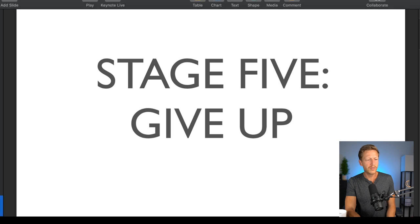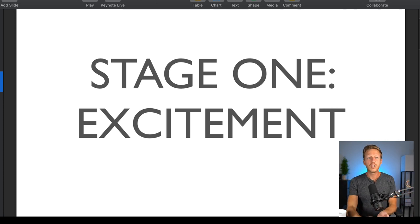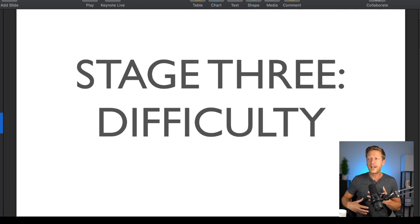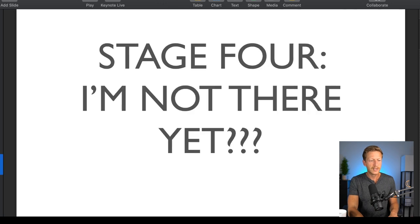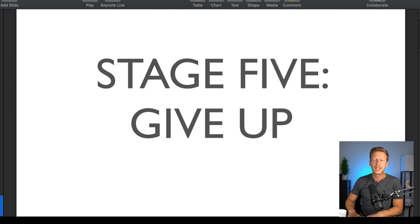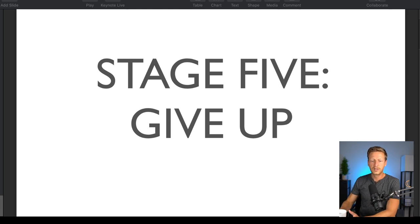So those are the five stages. Stage one: excitement — I'm so excited about this new English journey, my life is going to change. Stage two: dedication — I'm going to work four hours a day to reach my goal. Stage three: you find it difficult to continue because you're trying to go four hours a day and that's not sustainable. Stage four: you say 'I haven't improved, I'm not speaking English fluently.' And stage five: I give up, it's not worth it.